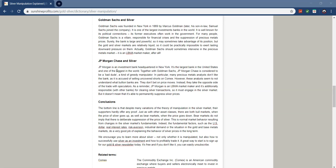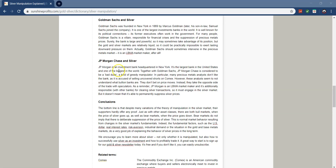So, this is talking about JP Morgan specifically. In particular, precious metals analysts don't like the bank as they're accused of selling undercover shorts on COMEX. However, these analysts seem not to understand what bullion banks are. They don't bet on price moves. Instead, they do the opposite side of trade speculators. As a reminder, JP Morgan is an LBMA market maker and it's additionally responsible with other banks for clearing silver transactions. So, it must engage the silver market, but it doesn't mean that it's able to permanently suppress silver prices.